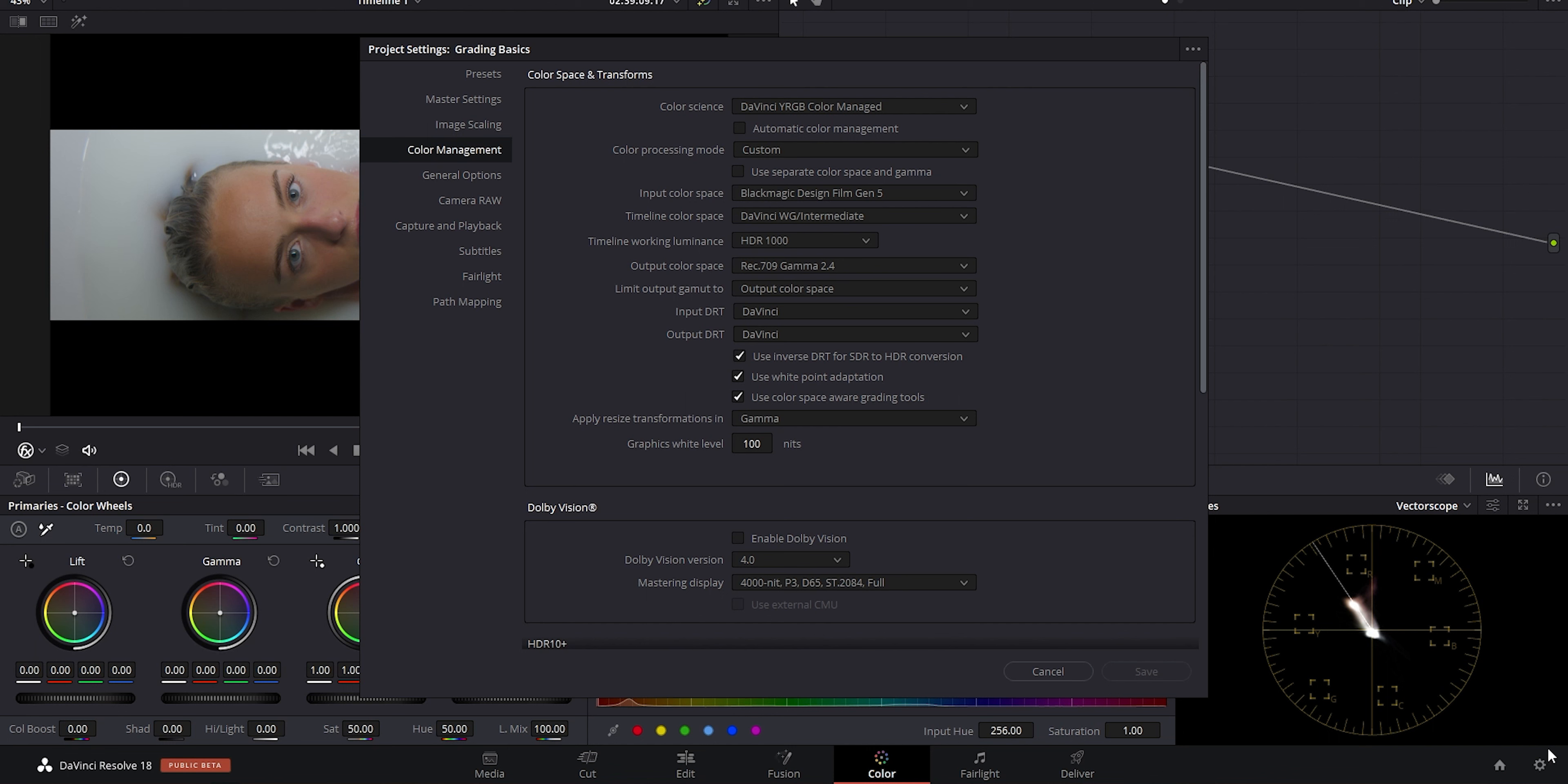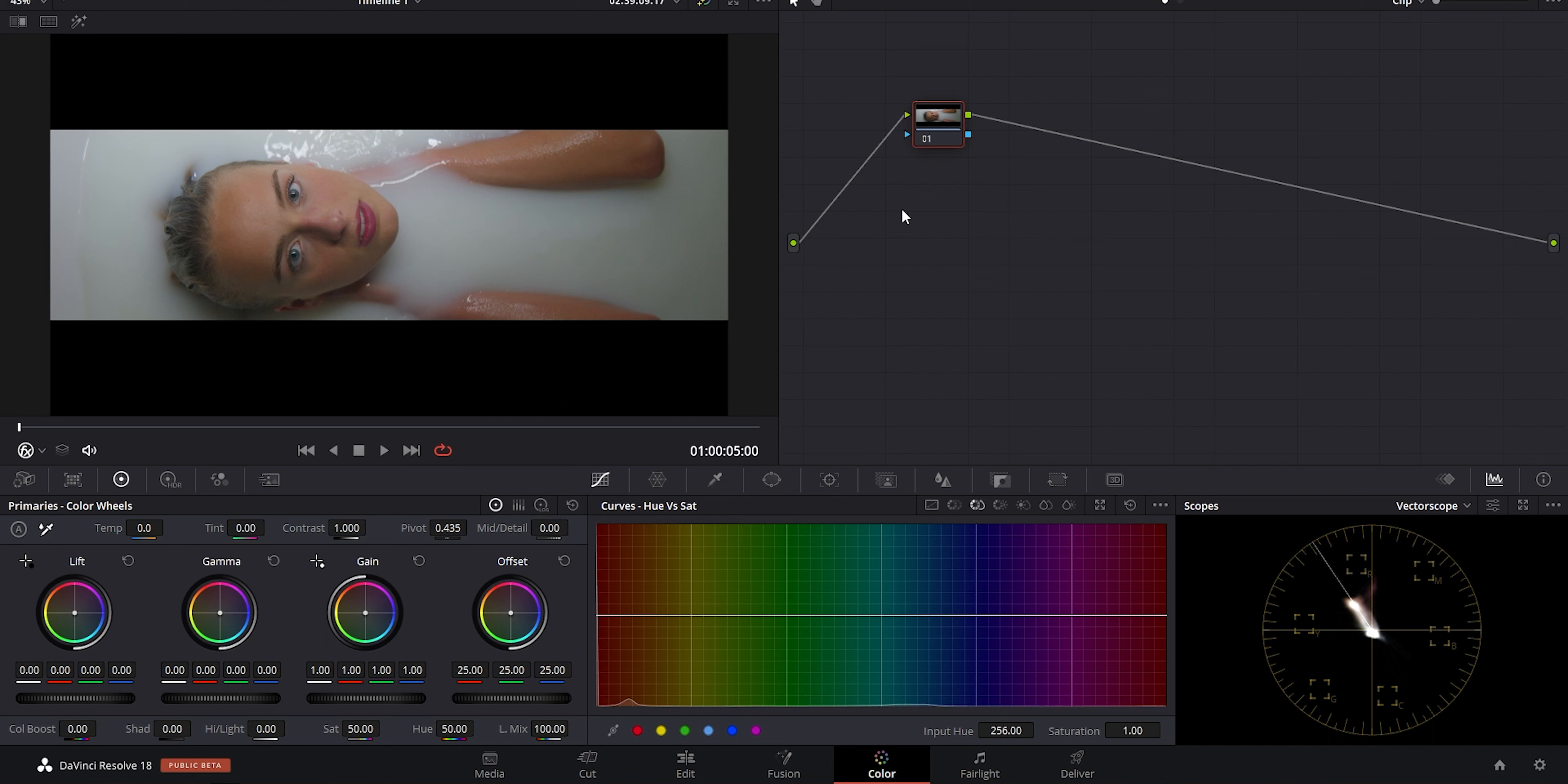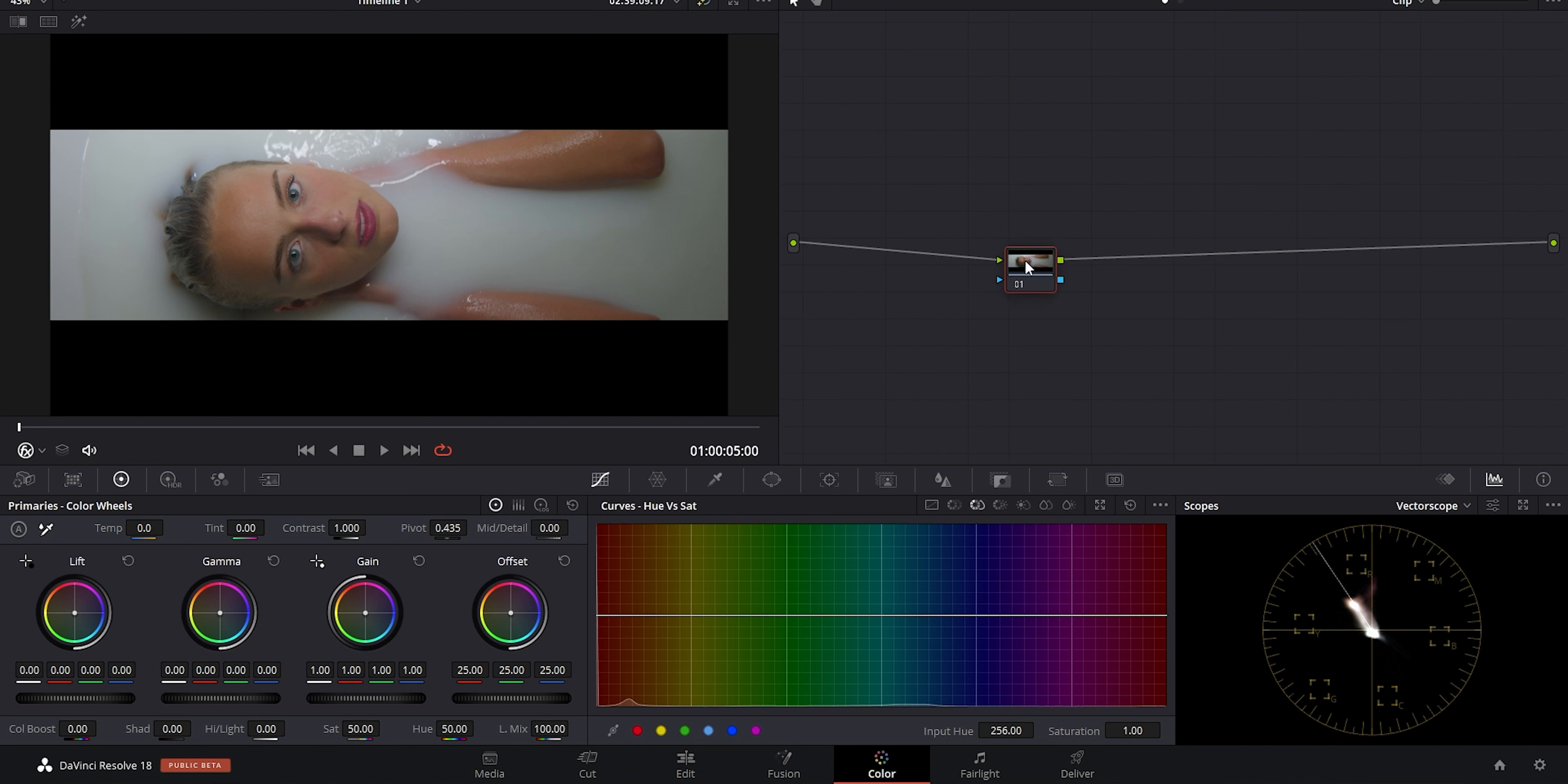For now, let's go down to the project settings. As you can see, it's DaVinci YRGB color managed, so Resolve is taking care of it for us, but I've specified what I want it to do. Color management is set to custom and I'm telling it that I have Blackmagic footage going in. I want to be working in DaVinci Wide Gamut Intermediate, and I want to output Rec.709 Gamma 2.4 since this is SDR. We're just going to assume we're outputting SDR video here.